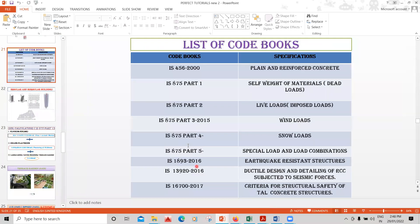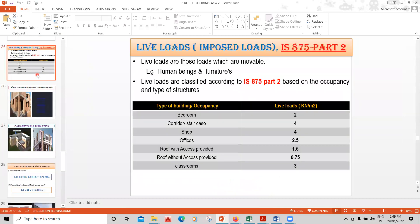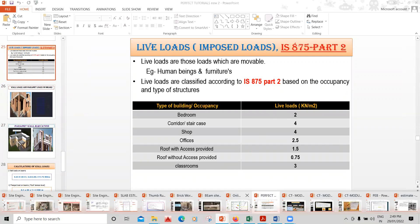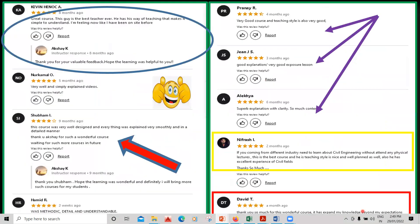You'll learn what different code books are available, how to calculate floor finishing load, how to calculate ceiling plastering load, and how to take live load from the code books. You can go through all my courses — I'll quickly run through the PPT again and you can see the student reviews.